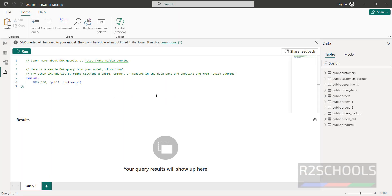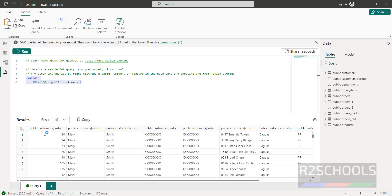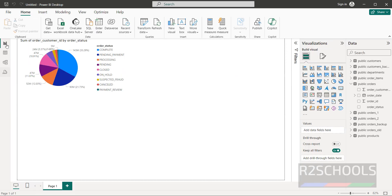If you want to run queries, select the query editor. We can run queries and get results here. Select a sample query and run it — you can see the output. Then go back to Report view.